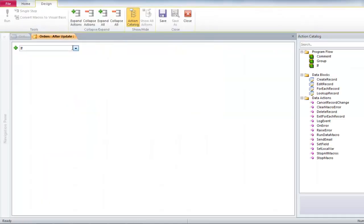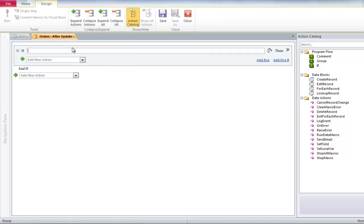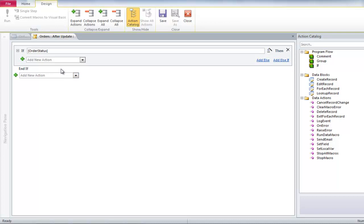In the first box, write down IF, then start typing ORDER STATUS in a square bracket. You will get a drop-down with the possible matches present in the database. Double-click on ORDER STATUS, and it puts it in the bracket.